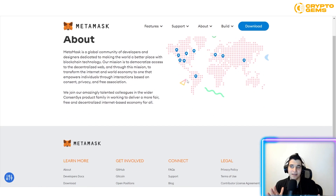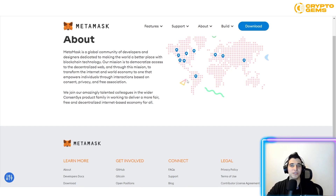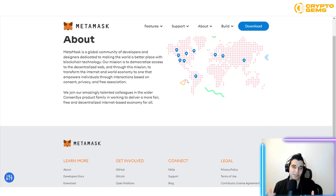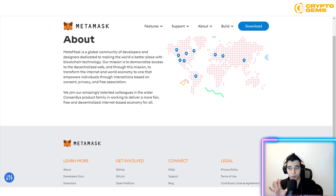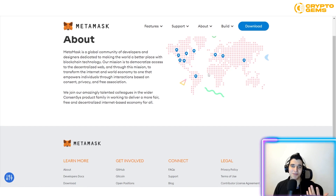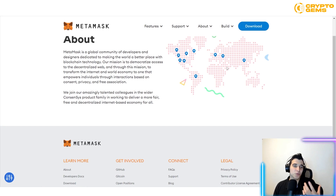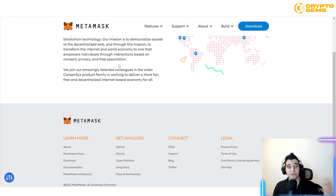Their mission is to transform the internet and world economy to empower individuals through consent, privacy, and free association. In today's world, most things are centralized — people know exactly what you're doing. The idea of decentralization is to make things more private, so you keep knowledge of what you have or don't have to yourself.